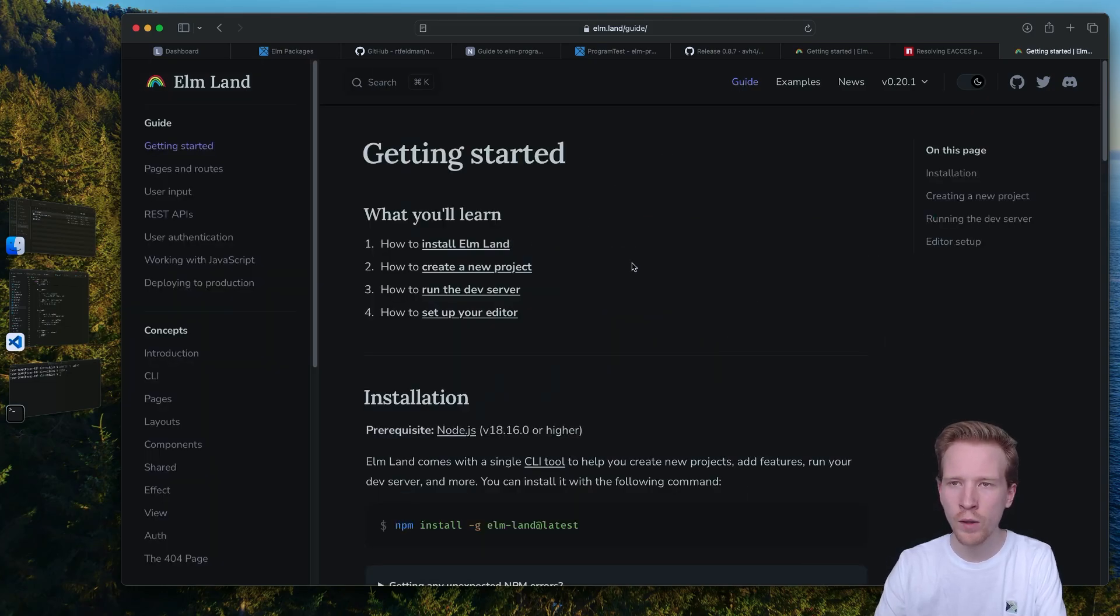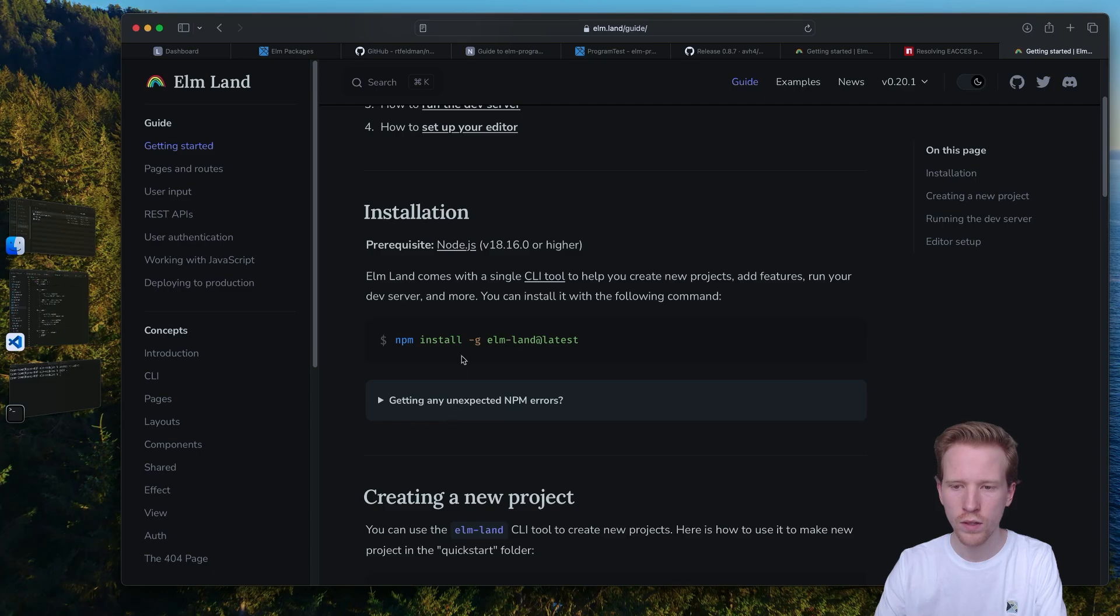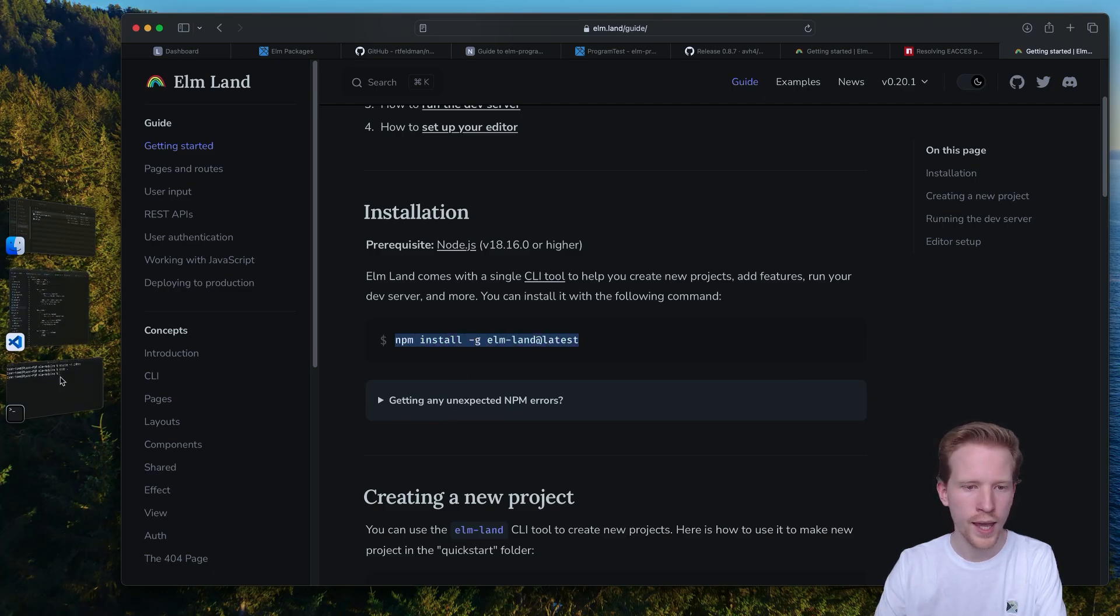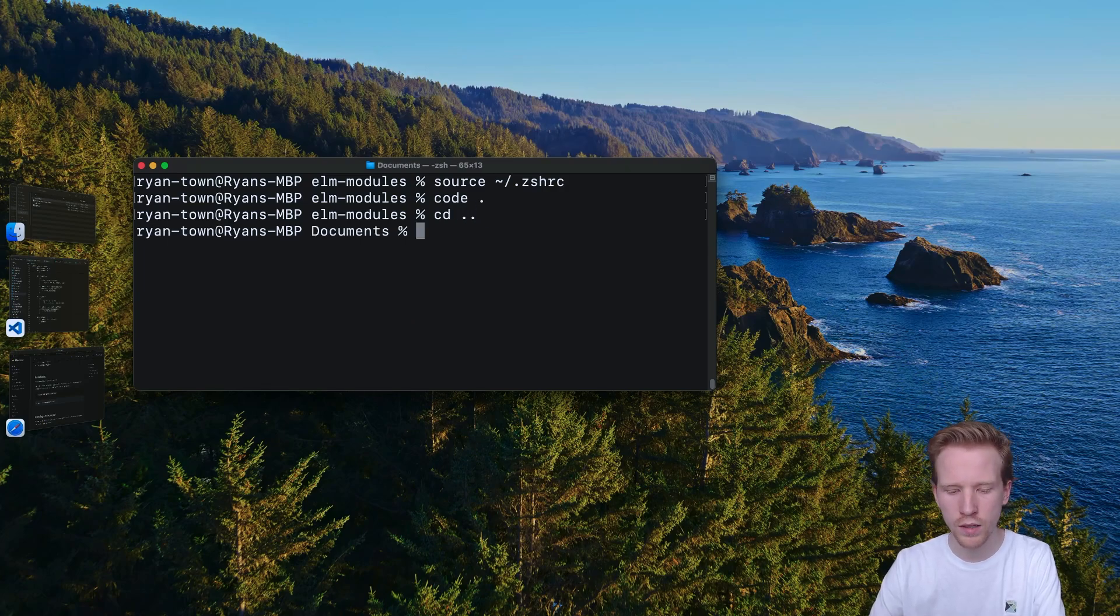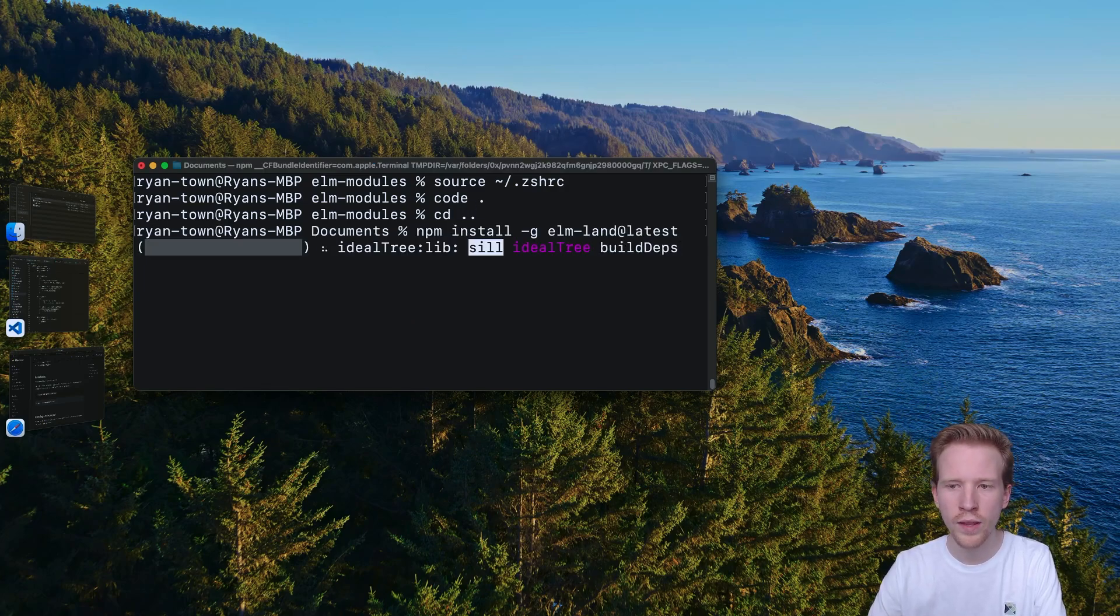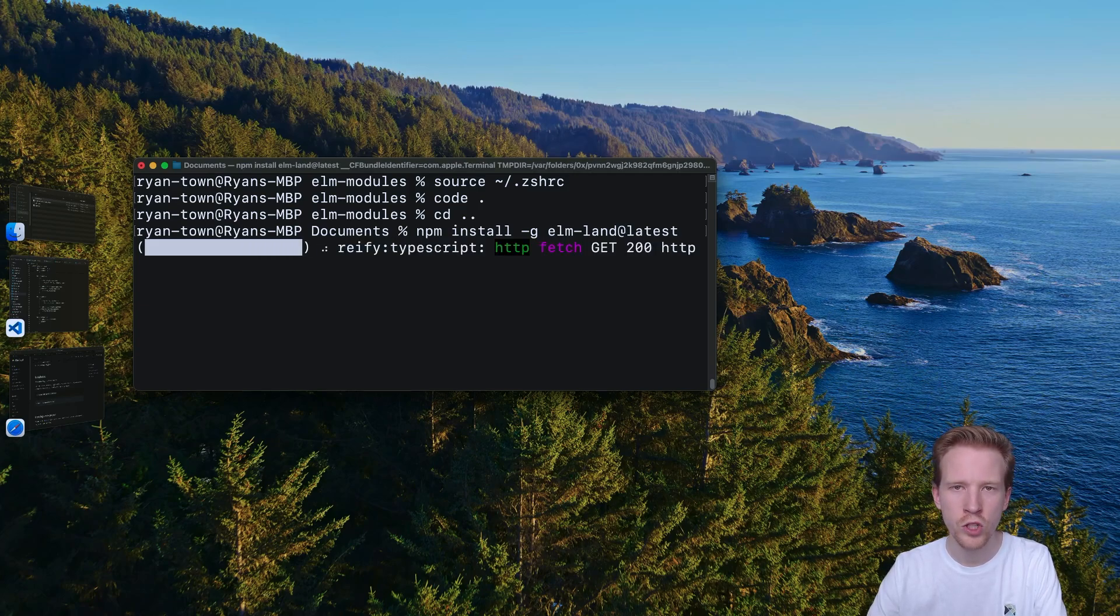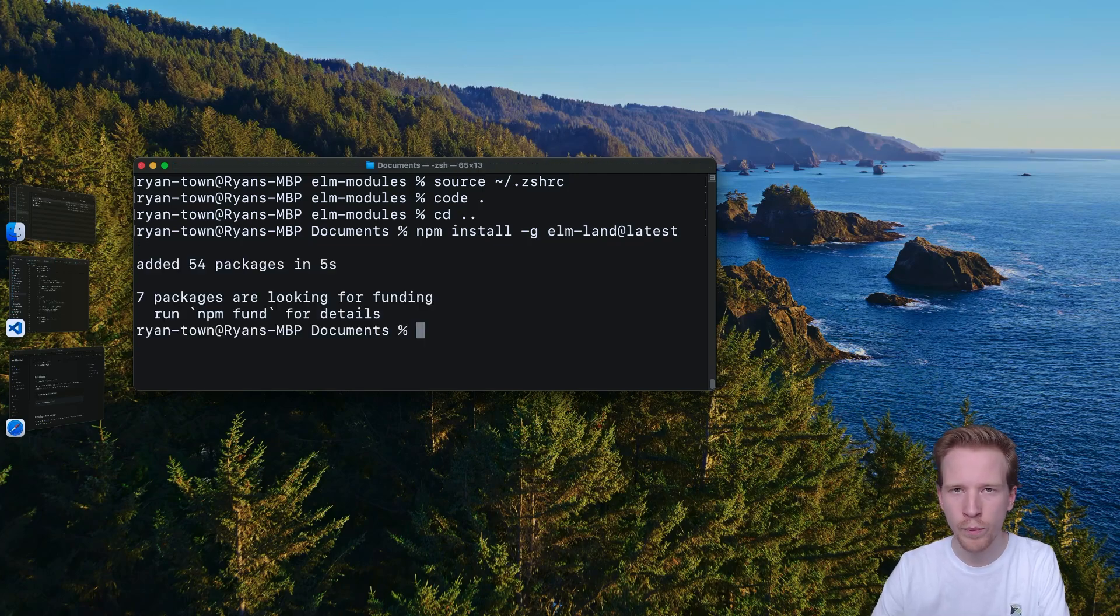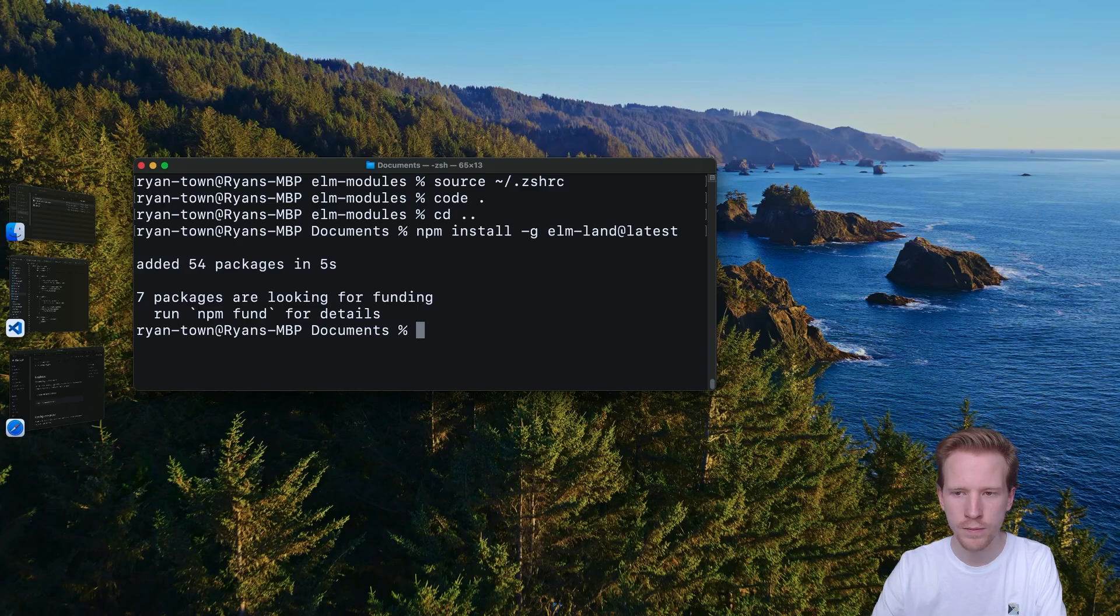So if you go to elm.land, the guide will show you how to install the latest version of Elmland and getting started with a new project is really easy. So I'm just going to do it real quick. I'm going to install the latest version of Elmland and we're going to see how easy it is to start adding pages and do all the things that we covered in this course a lot faster.